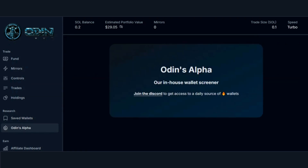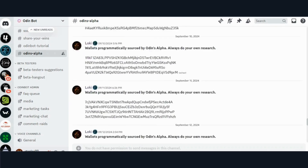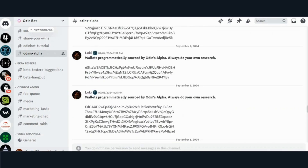Odin's Alpha is a feature of our Discord server where we give you a list of alpha wallets every day using our in-house wallet screener. Make sure to join our server to get access.